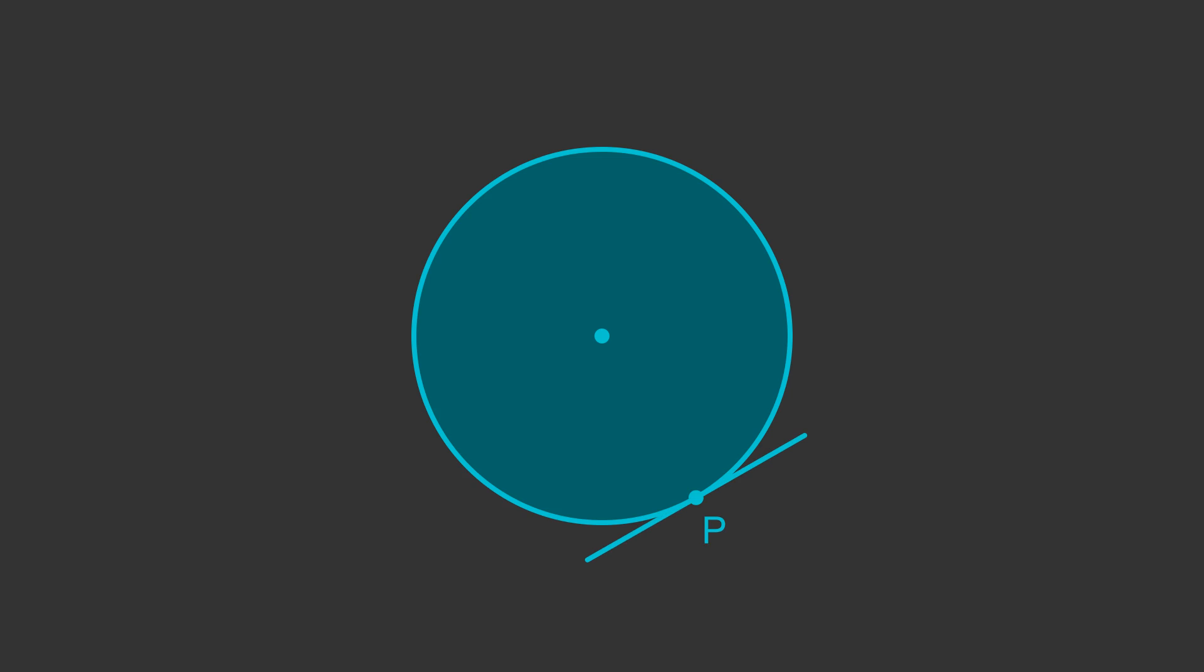If the tangent touches the circle at point P, we can draw a radius that meets the tangent at the same point. The radius makes an angle of 90 degrees with the tangent. This is always true.